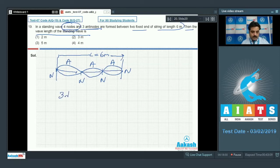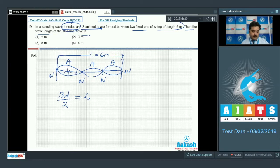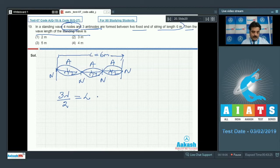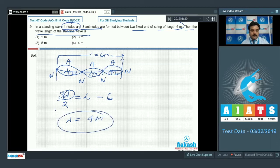The distance between node to node is λ/2, so with three such segments I write 3λ/2 = L. Since L = 6 meters, solving gives λ = 4 meters. So option number 4 is the right choice.